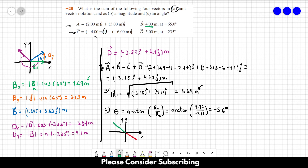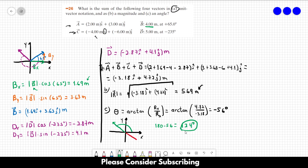We have to choose which angle is the correct one. We can see from our vector that the angle in the second quadrant is correct, so the correct angle is 180 minus 56, which gives us 124 degrees. This is the correct answer for letter C, and that's it.